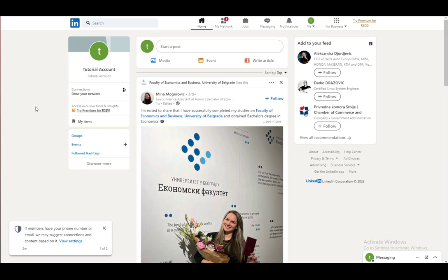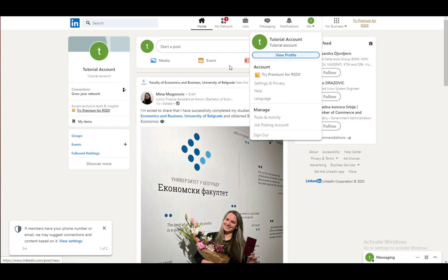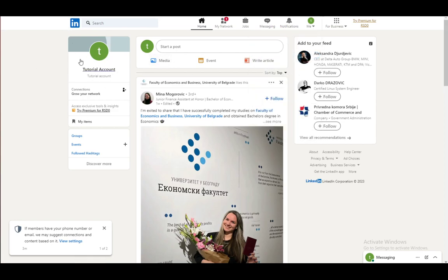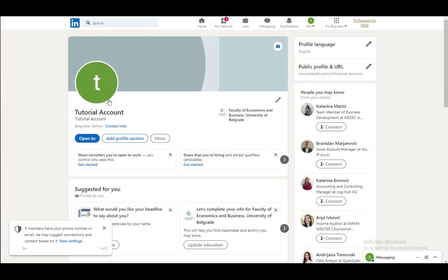So let's get right into it. First and foremost, you want to go into your account. You can go by clicking on the me icon here and clicking view profile, or you can just click on your account in the top left of your homepage.